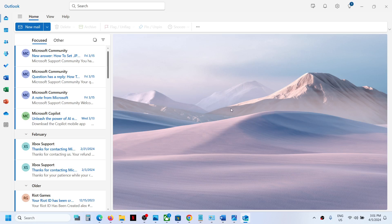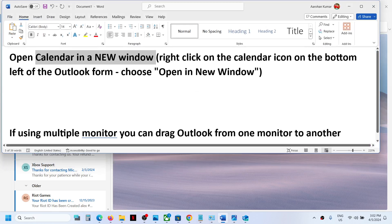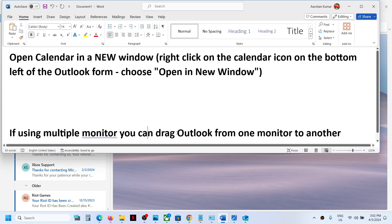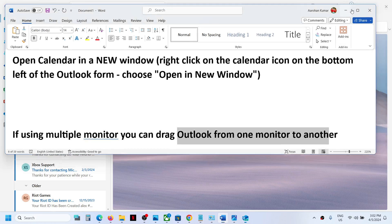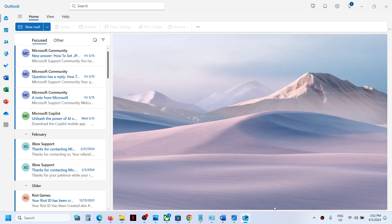If you're using multiple monitors, you can drag Outlook from one monitor to another and that should fix the problem. That'll be all. Thank you for your time, and please like this video and subscribe to my channel.